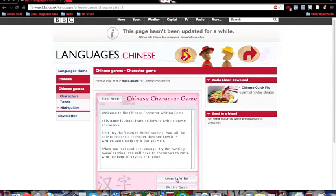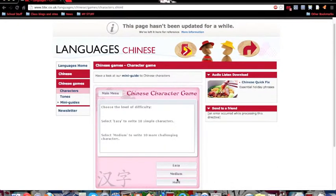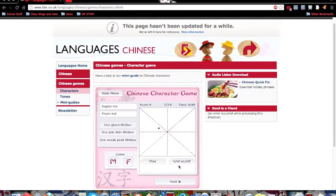Click on that and wait for it to load. You can choose your level: easy, medium, or hard. Just click on easy and it will first show you how to draw the character.